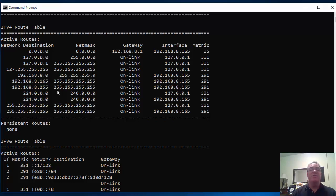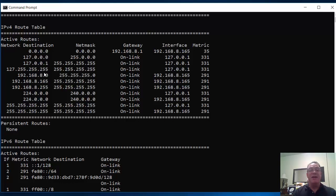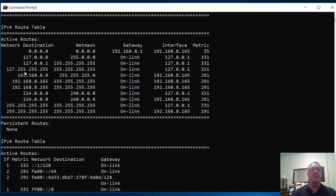Let's look at the other networks, the other routes that my PC knows about, my laptop knows about. It knows about the loopback network, 127.0.0.0, and I am 127.0.0.1. It knows about the broadcast for the loopback network, 127.255.255.255.